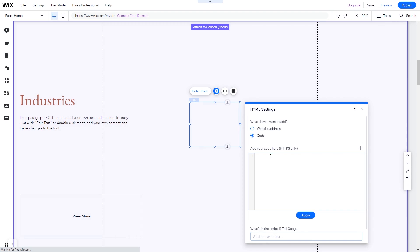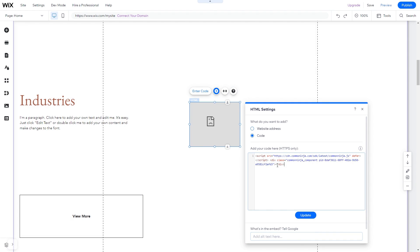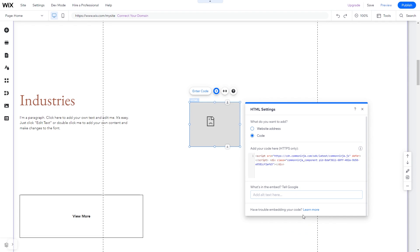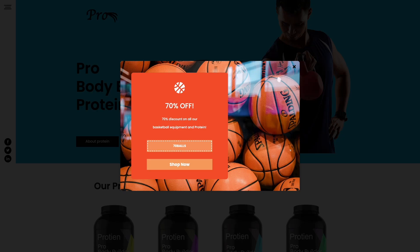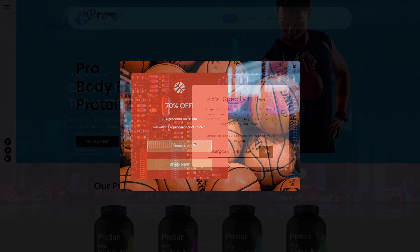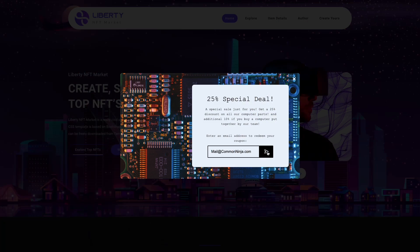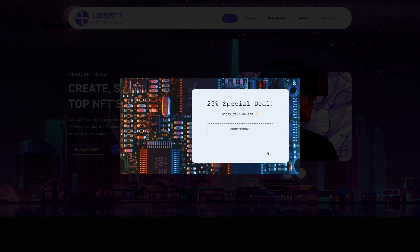In the HTML window, simply add the widget code you've copied before. Click update to apply the changes and close the window. And that's it. Now the coupon pop-up will show on your website.